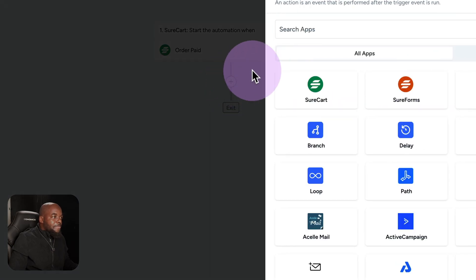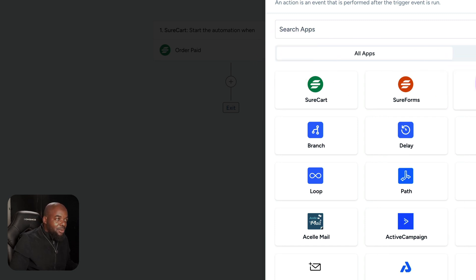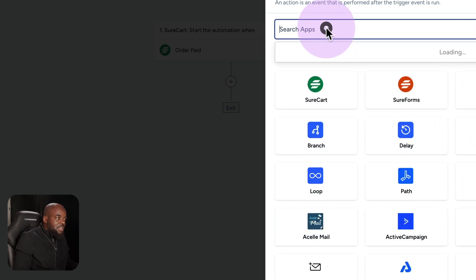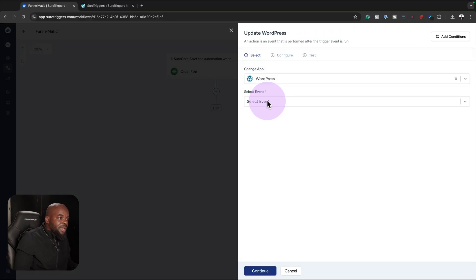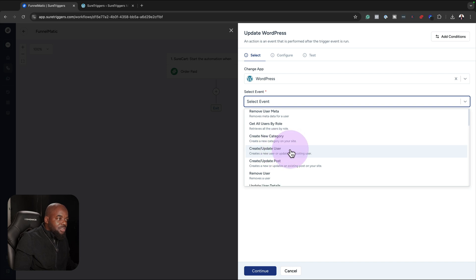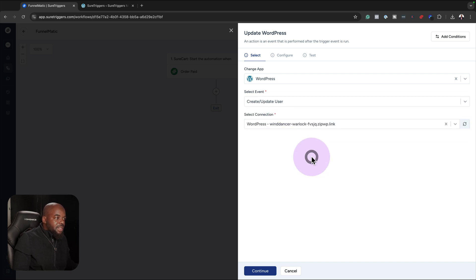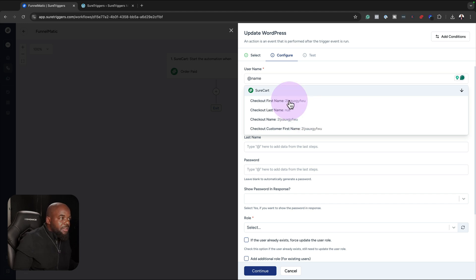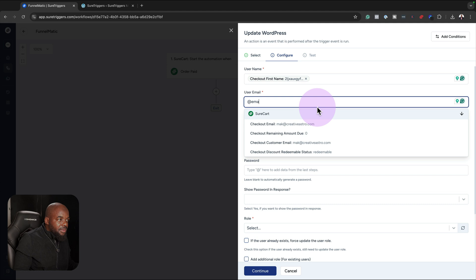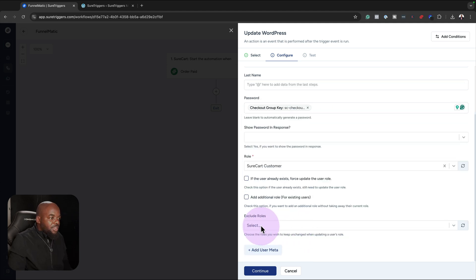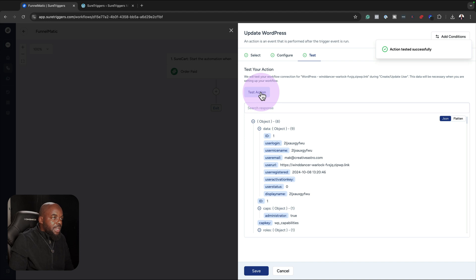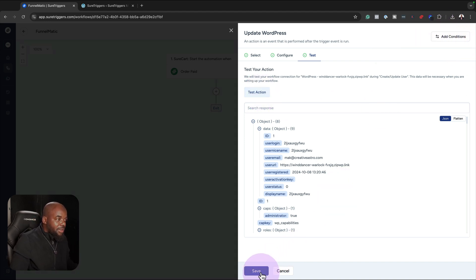I can come over here and click on the plus button. If I have Sure Members, for example, I can add the person who just paid onto my membership level. Or let's go to WordPress — the event here is 'create or update a user.' I'll choose my website and click continue. Now I have to map the fields: first name, email, and you can also add exclude roles. If you click continue, we can test the action to see if it's going to work. If everything is fine, you'll see it says this is fine, and then you can click save.